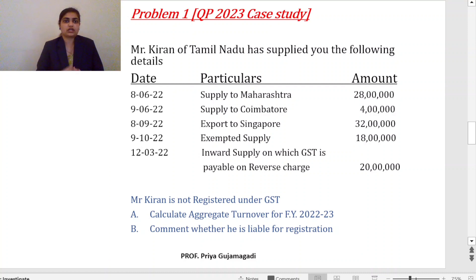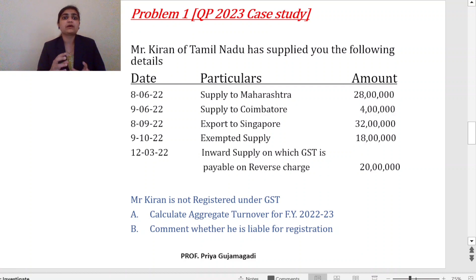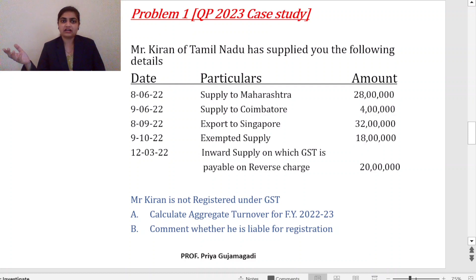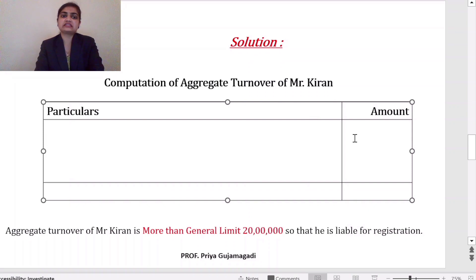We need to comment whether Mr. Kiran needs to get registered or not — there are several rules. In case study questions, you will not get only a practical problem; there will also be a theory part. The solution is a computation of aggregate turnover of Mr. Kiran in a two-column format: particulars and amount.